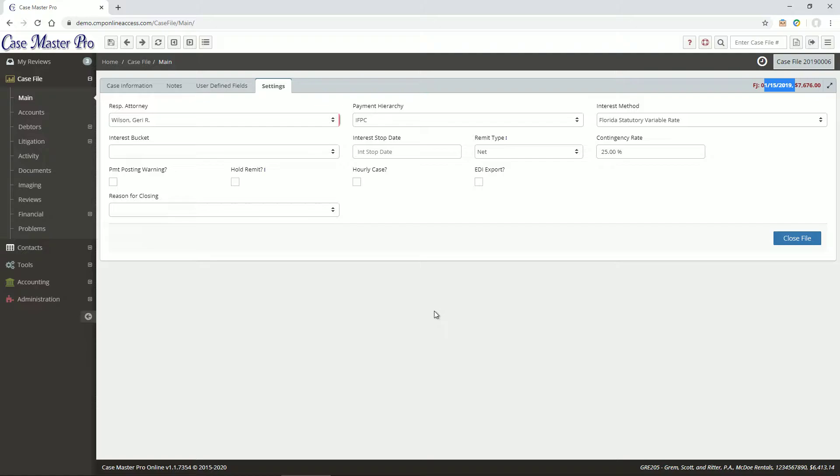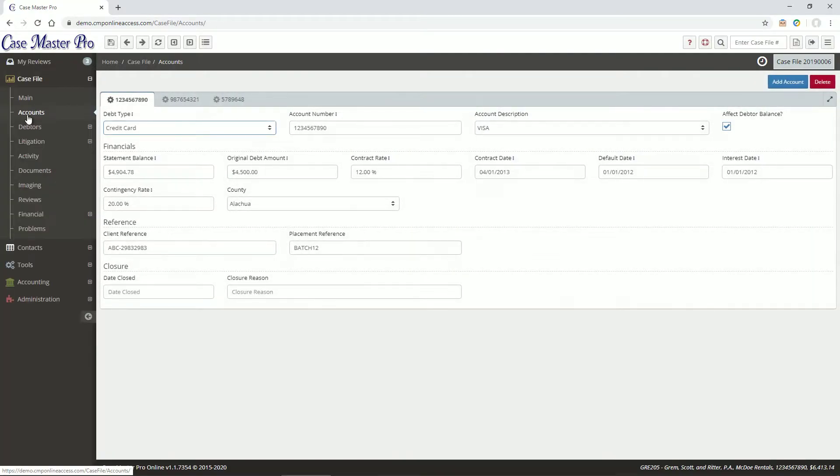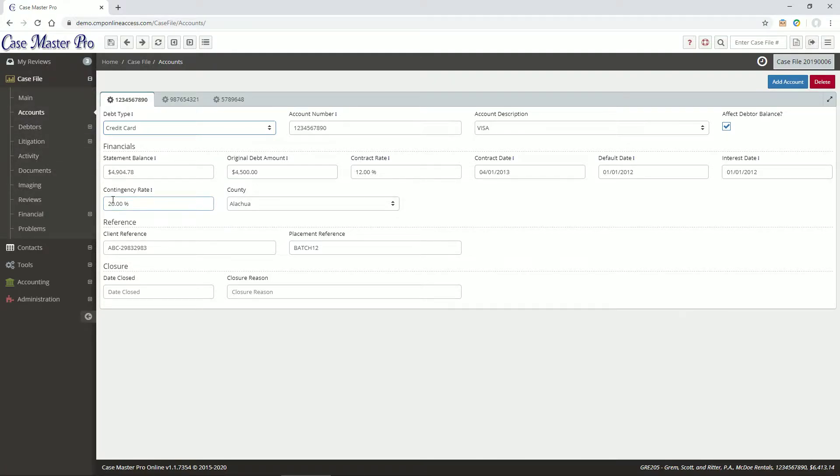Our next screen in the menu is the Accounts screen, where you can see information related to any accounts on this file. Keep in mind that a case file can have an unlimited number of accounts on it.